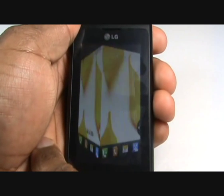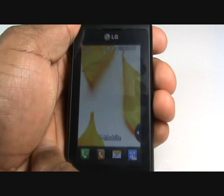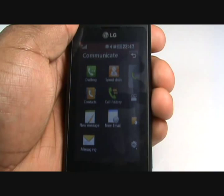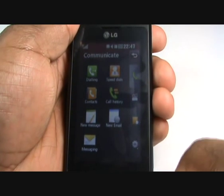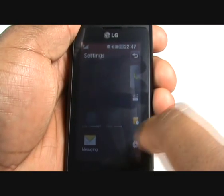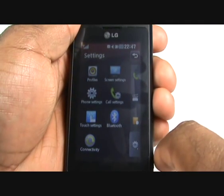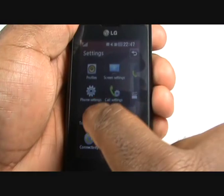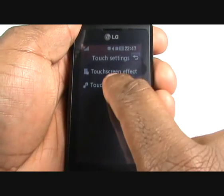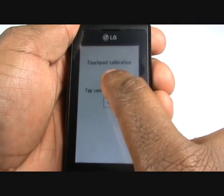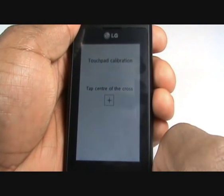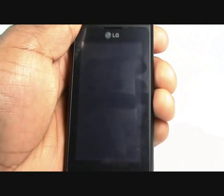Then run your finger across the screen as shown to return to the home screen. In order to calibrate the sensitivity of the handset, tap the menu icon, then tap Settings and select Touch Settings, and finally Touch Pad Calibration. Tap the crosses on the screen and then select Save.